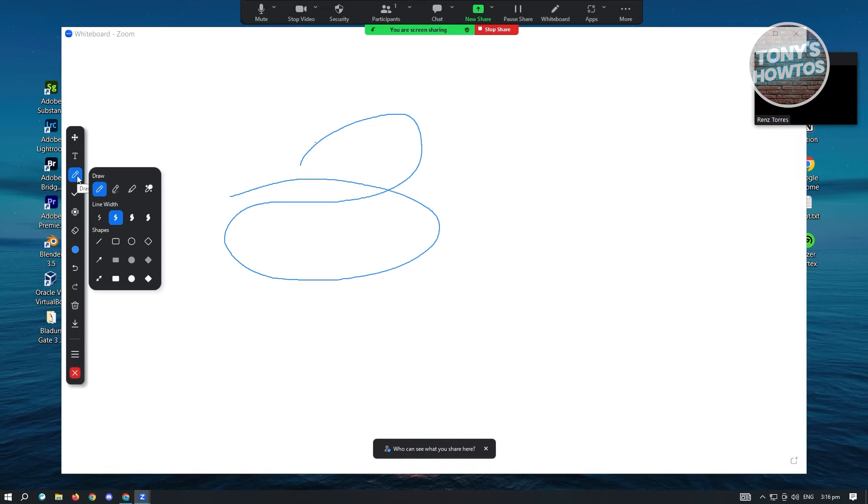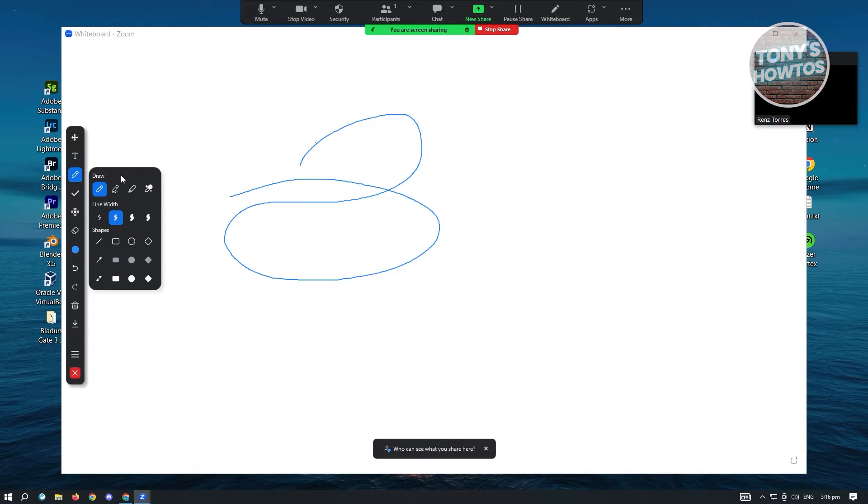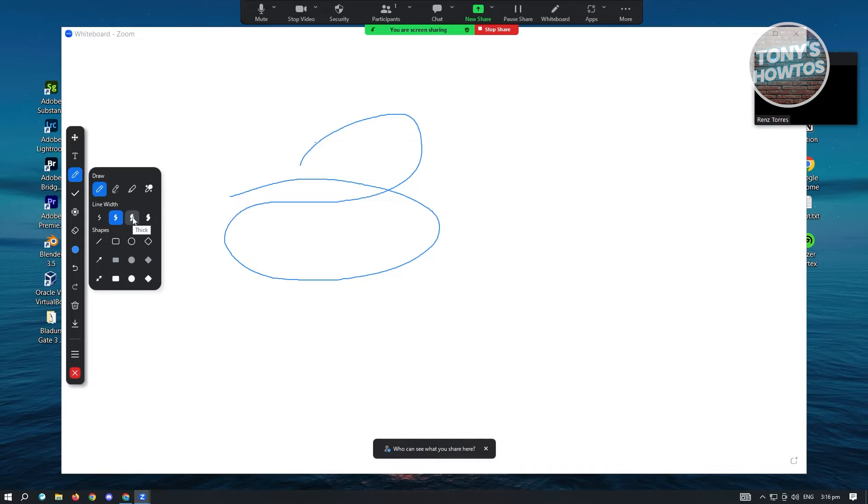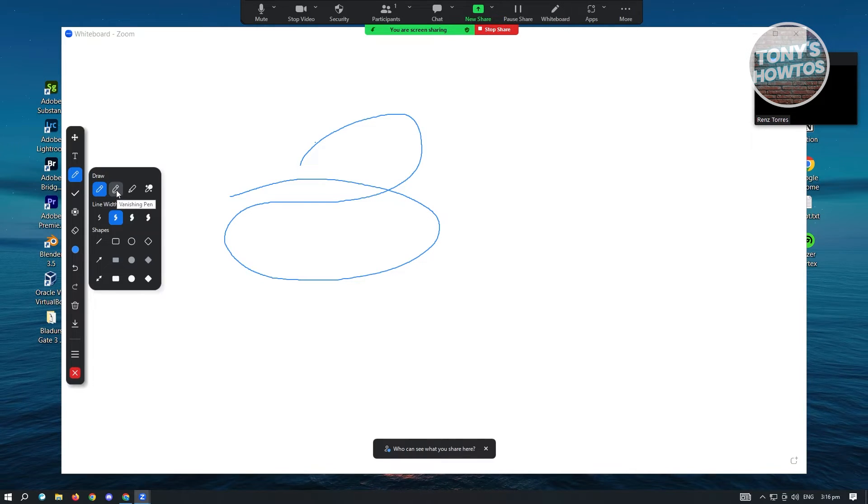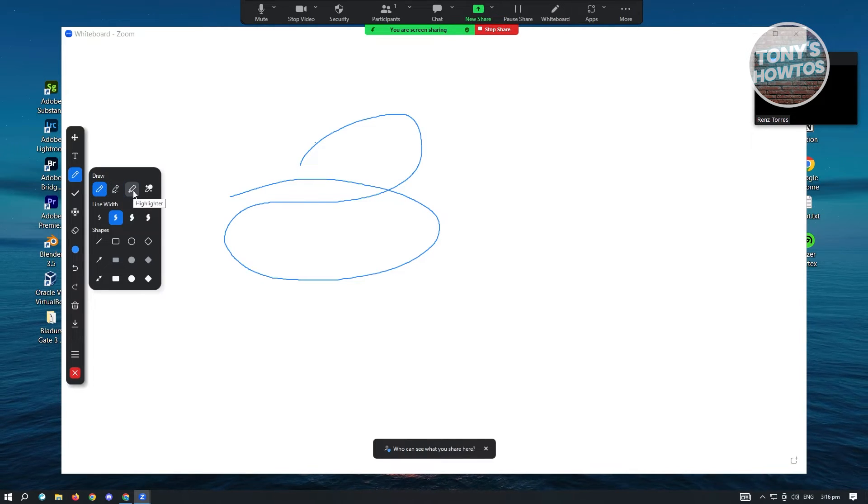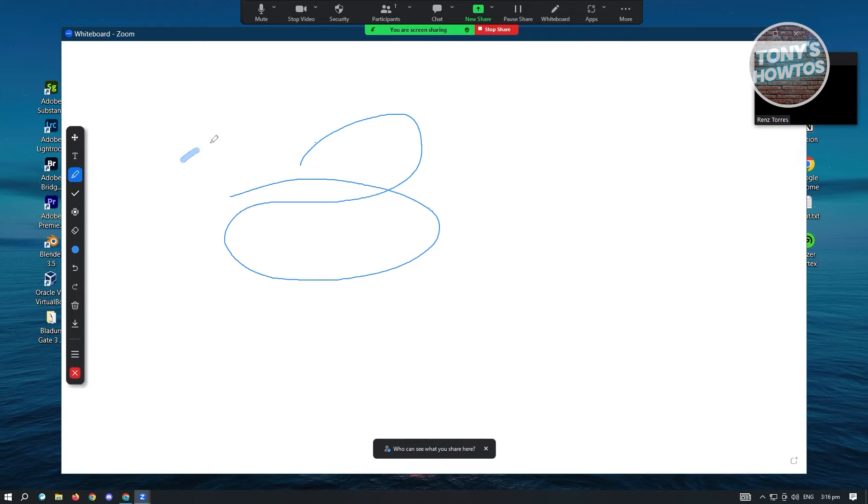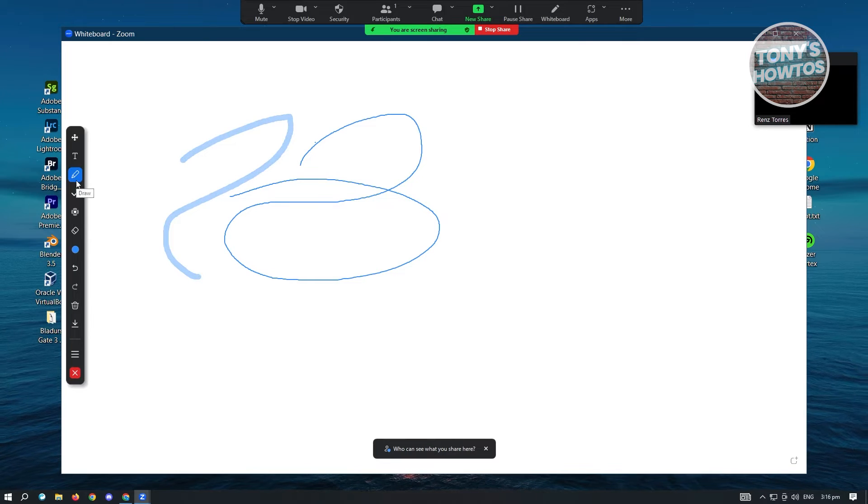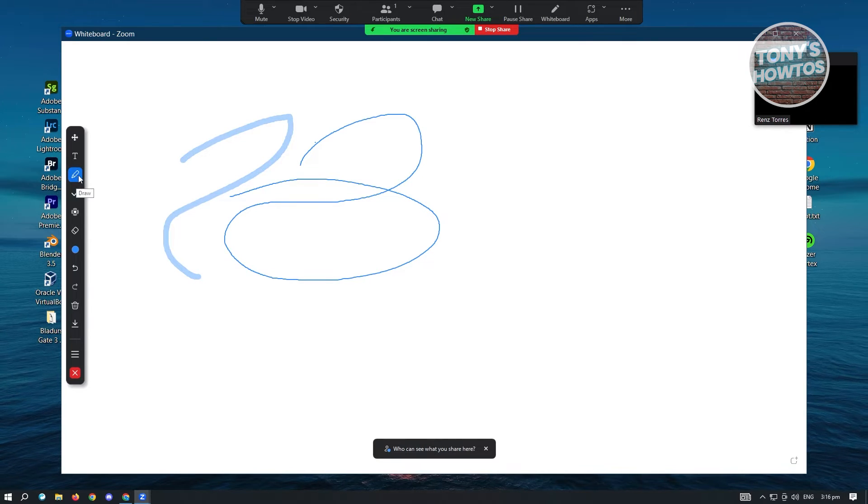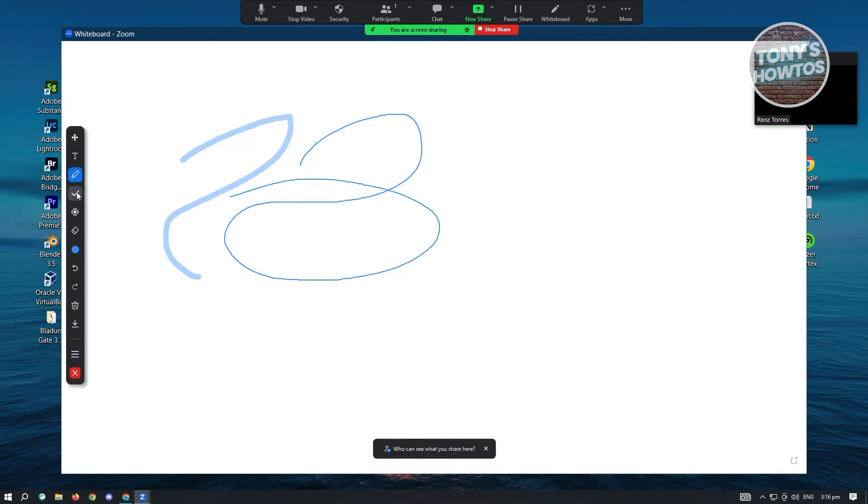Now here, you could also change a few things like for example, the line width, as well as the vanishing pen if you want to use that. We have the highlighter if you want to use that. So there's variations on the draw tool here.